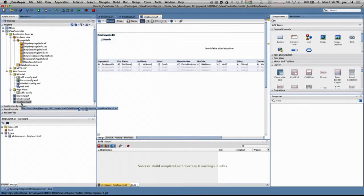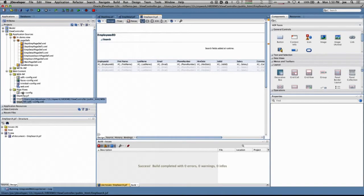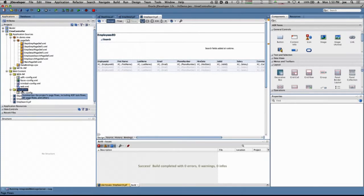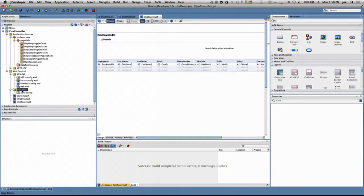In this lesson, we're going to create a task flow that will support the navigation and basic functionality. We're also going to take those task flows and have them appear as regions embedded in a containing page, creating a more desktop-like look and feel.